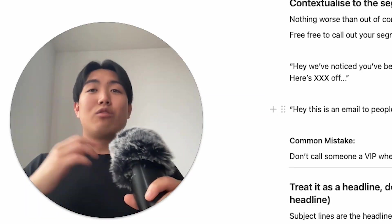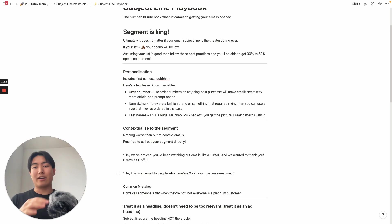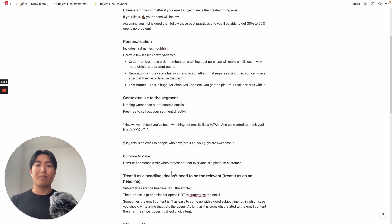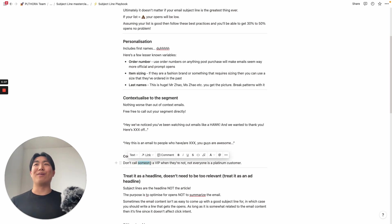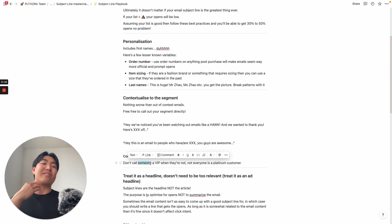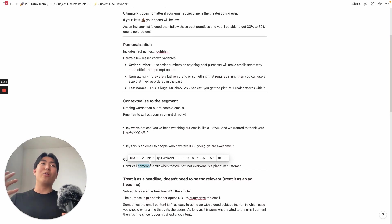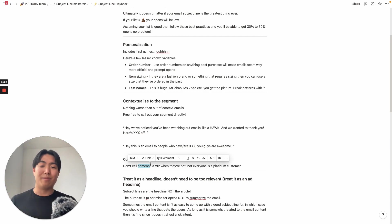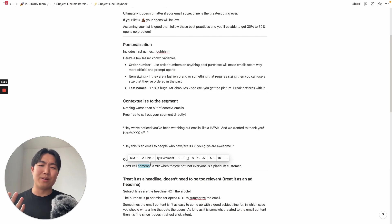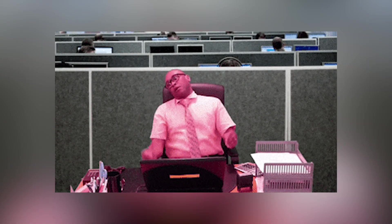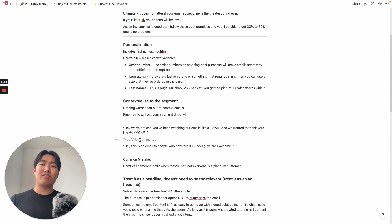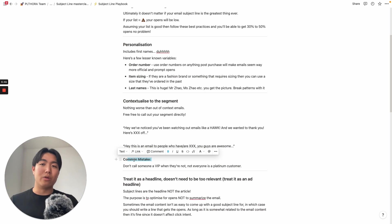One big common mistake that I see people making is calling everyone on their list a VIP when they're not. Not everyone is going to be a platinum customer of yours. Not everyone is a VIP on your list. So don't call them out as such, because if they're not, and they're not familiar with seeing your sender name and them engaging with your emails all the time, they're just going to think, oh wow, obviously I'm not a VIP with this store because I've never bought from them. I've barely opened any of their emails. These guys are a bit shady. So make sure you're contextualizing to the segment. And another thing is don't mislabel your people in your list, or try not to.